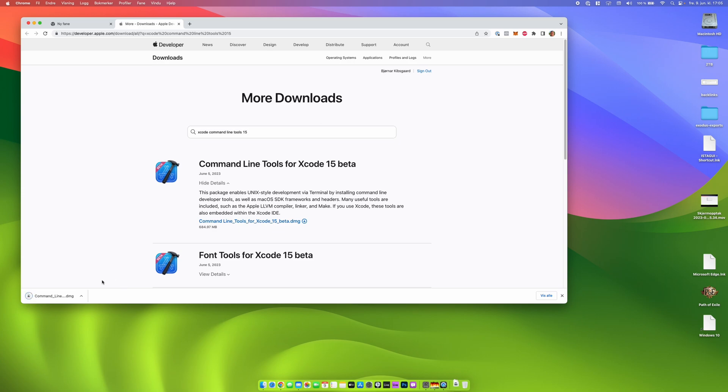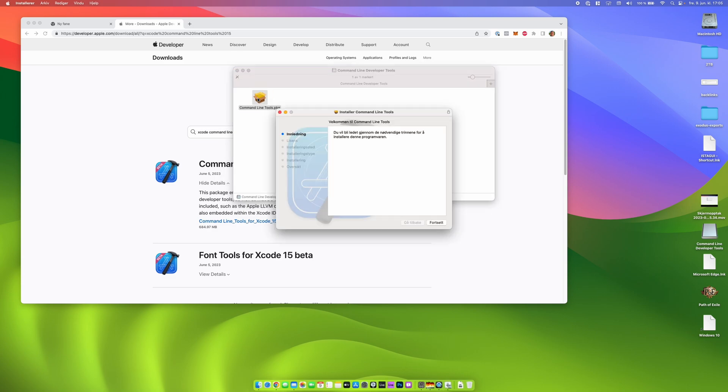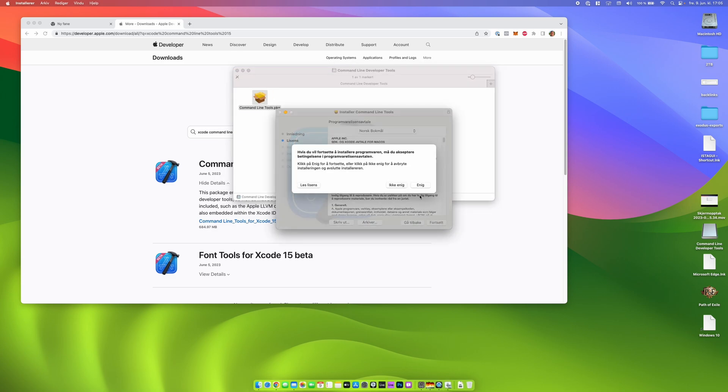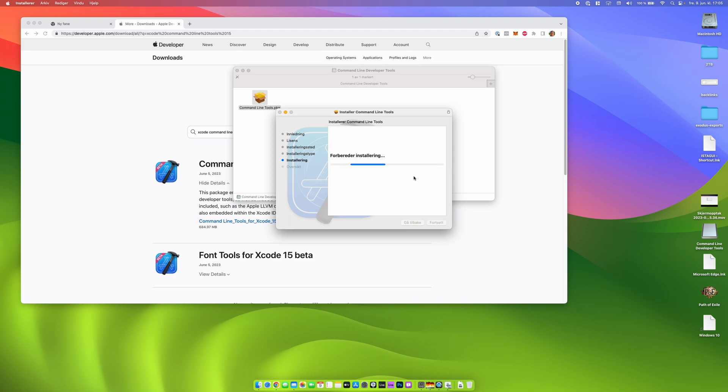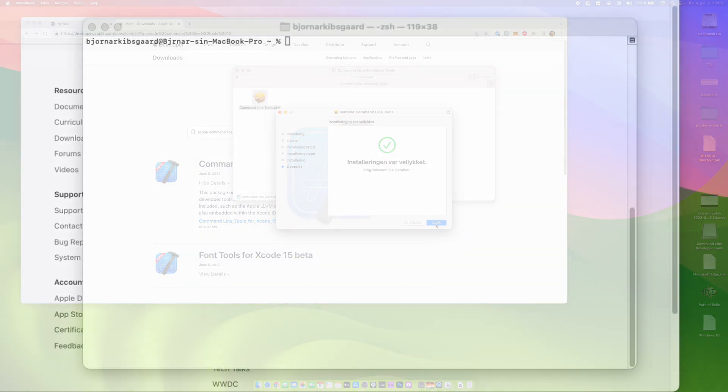Currently I'm using the developer preview of the latest macOS 14.0. In addition to that, we need to have Xcode 15 beta installed and we also need to install command line tools for Xcode beta. So links to everything you need is in the description below. So when the command line tools for Xcode 15 beta are installed.